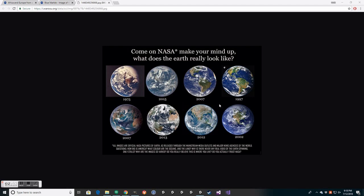This is all fake. It's got to be fake because look at this 2012 right next to this 2002, that's the same North America. But look at how big Mexico is here compared to this. So that's messed up.